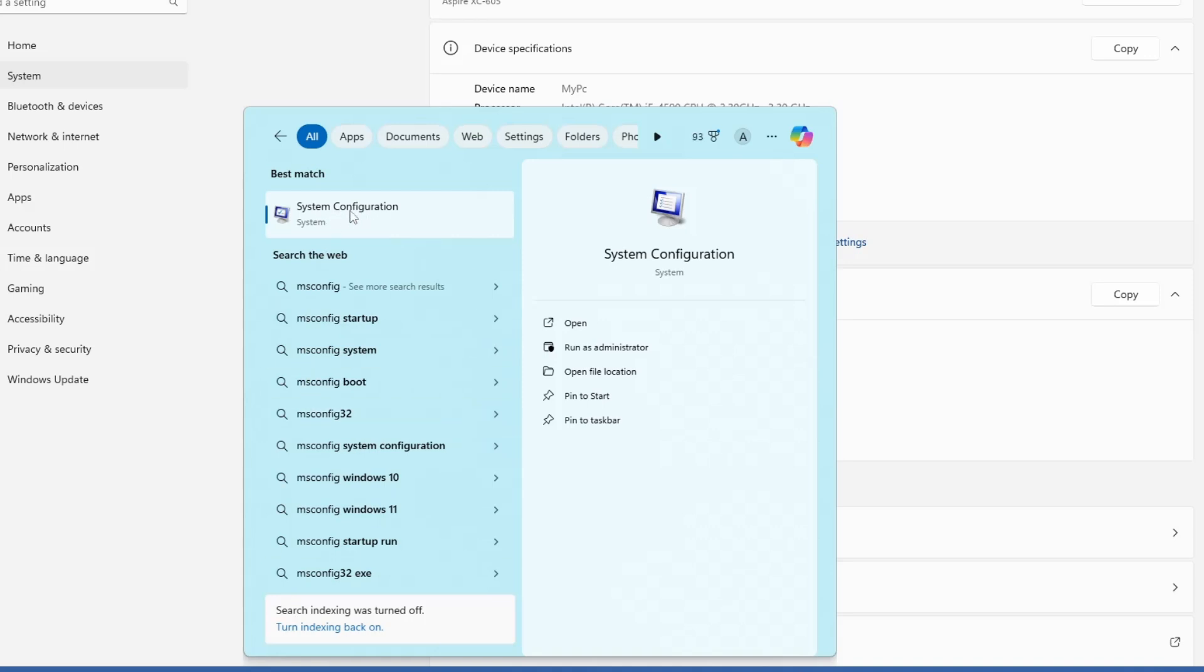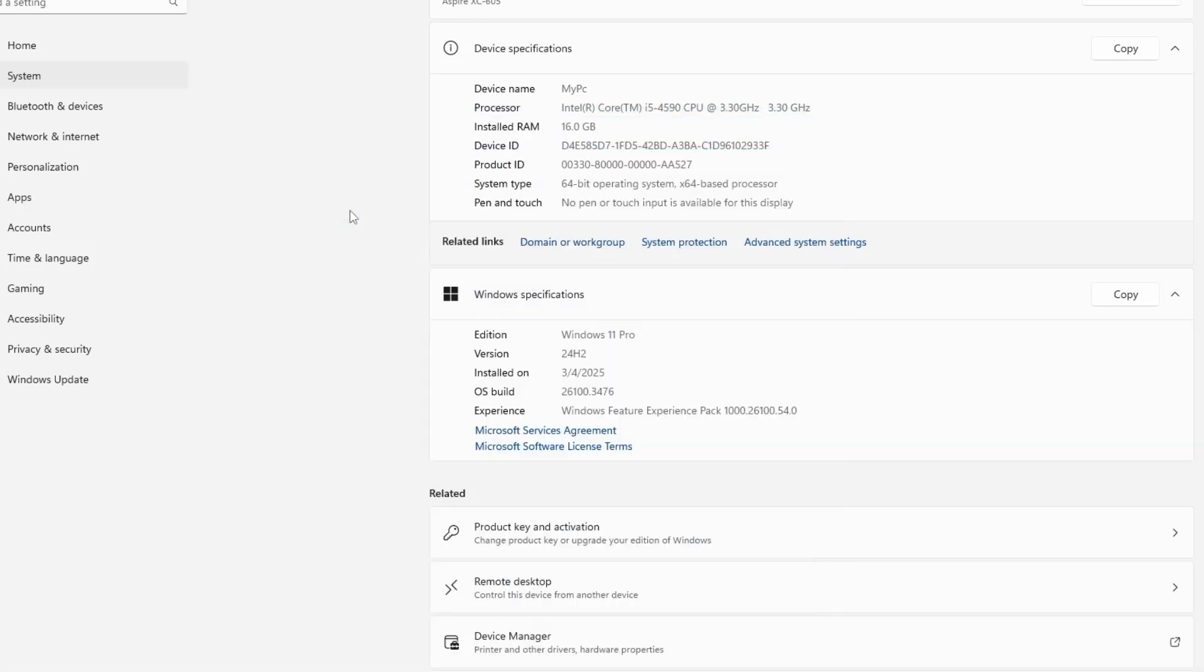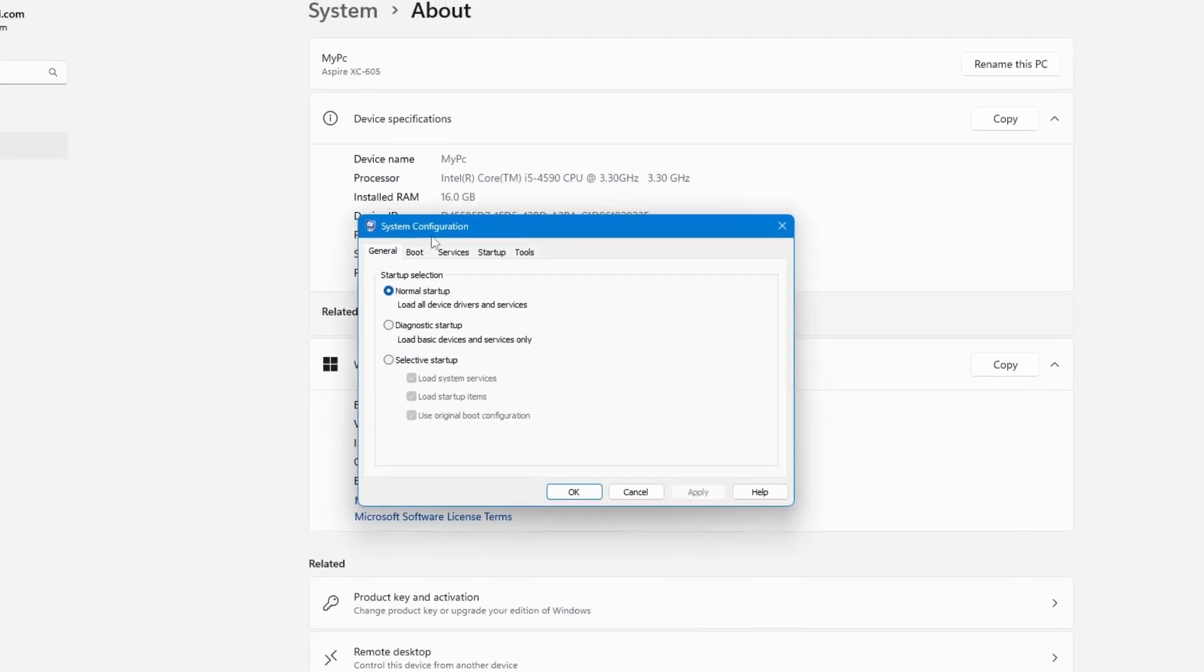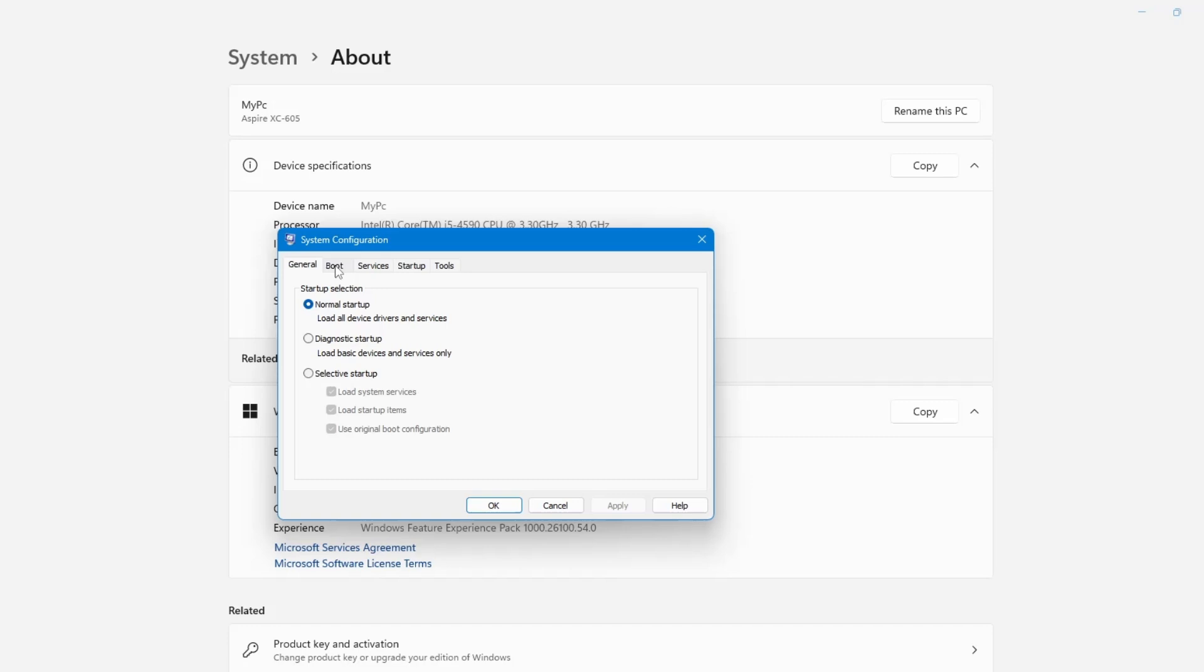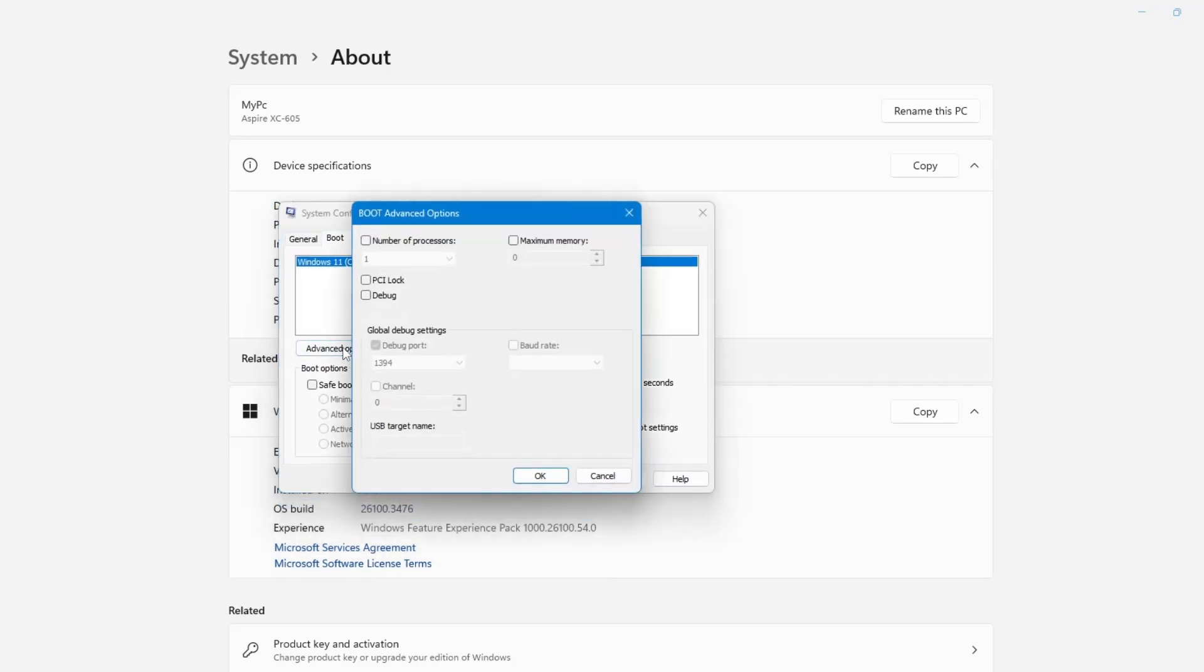Inside the System Configuration window, go to the Boot tab. Now click on the Advanced Options button. Here, look for the option called Maximum Memory. If it is checked, uncheck it.